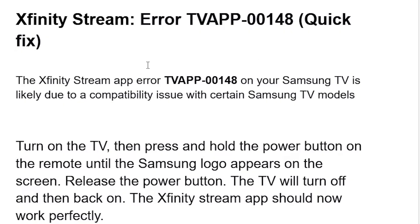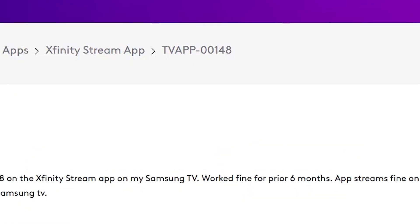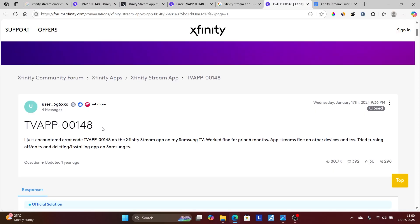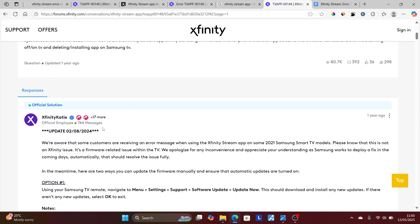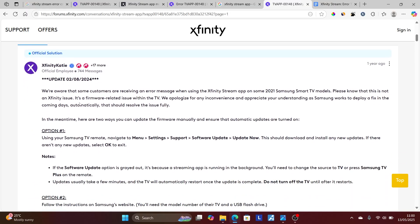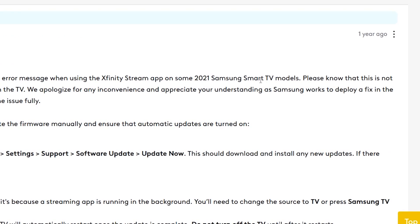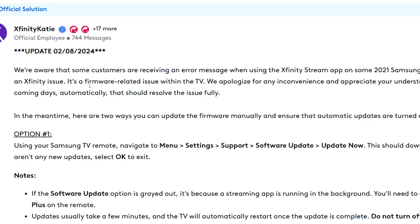Now why do I say it's a compatibility issue? If you go here to the Xfinity support forum, someone is facing the exact same issue — TV app 00148 — and the support provided this very useful information. They say: 'We are aware that some customers are receiving an error message when using the Xfinity stream app on some 2021 Samsung smart TV models.'